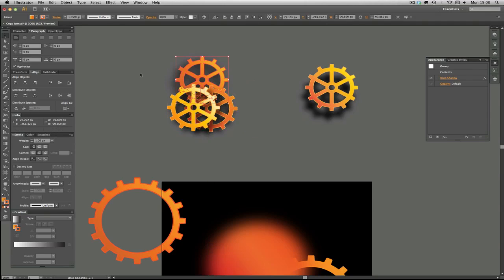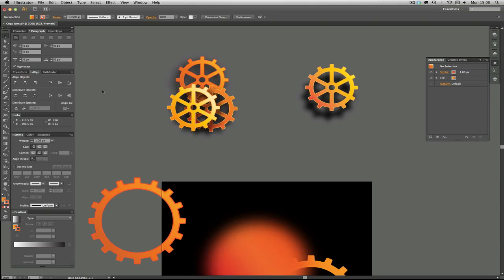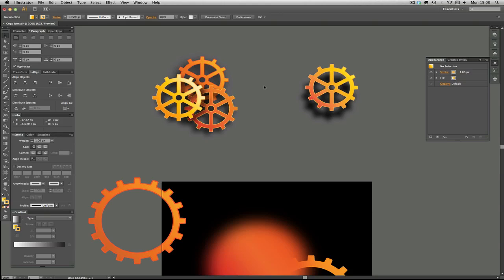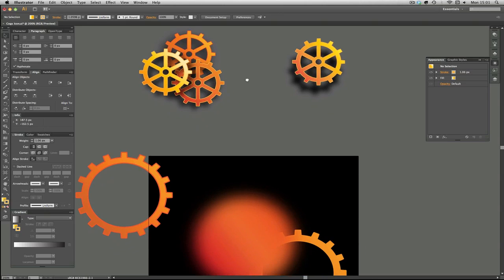So there you have it. And by putting these together with the other shapes it gives it more of the look of the cogs being on top of each other. The shadows don't interfere too much with the objects, but it really gives that feel of it being on top of each other rather than all stuck together, and it gives that sort of more of a 3D look.